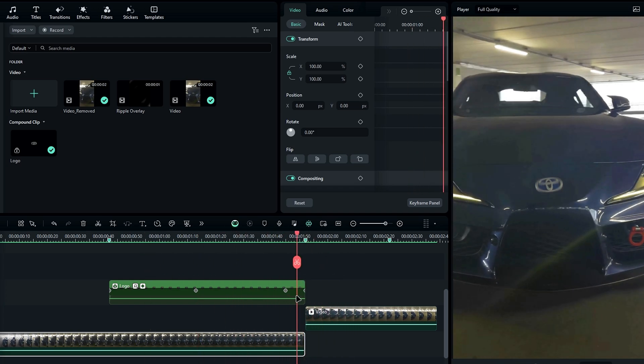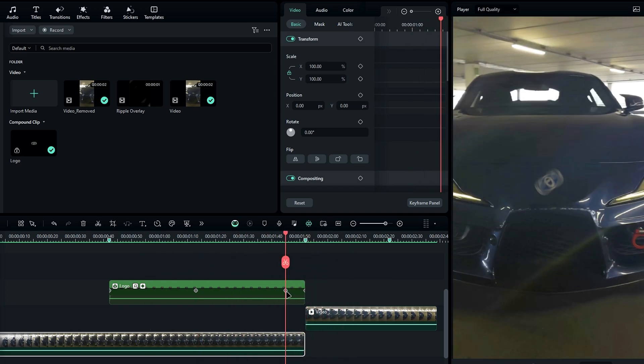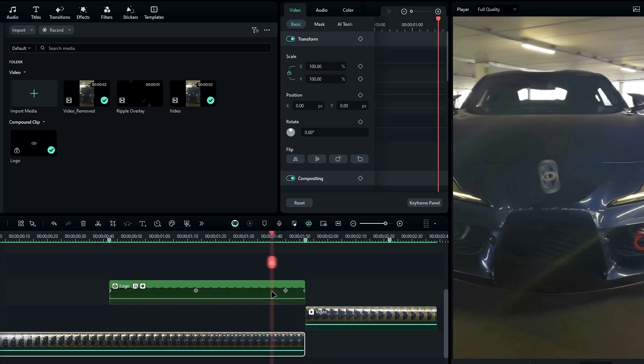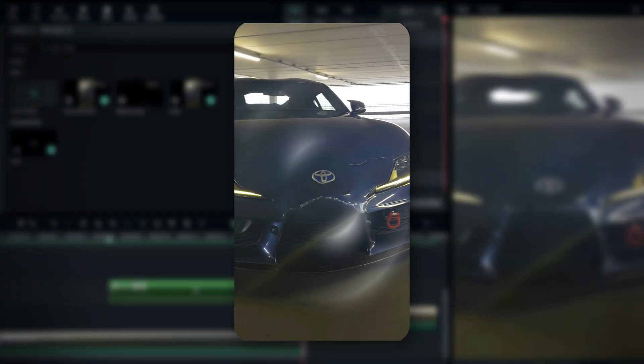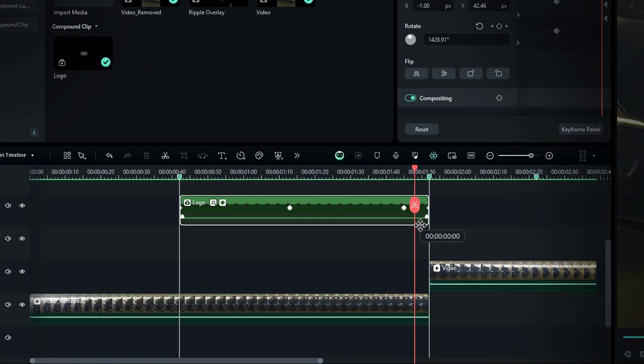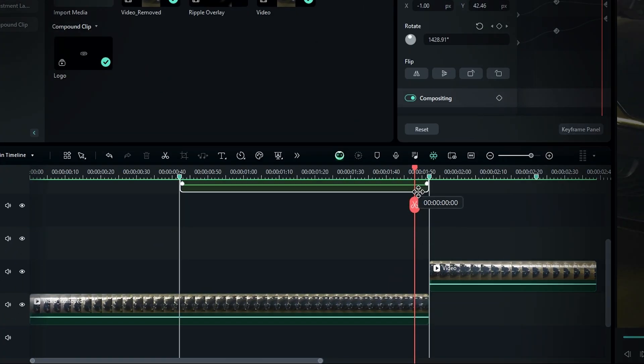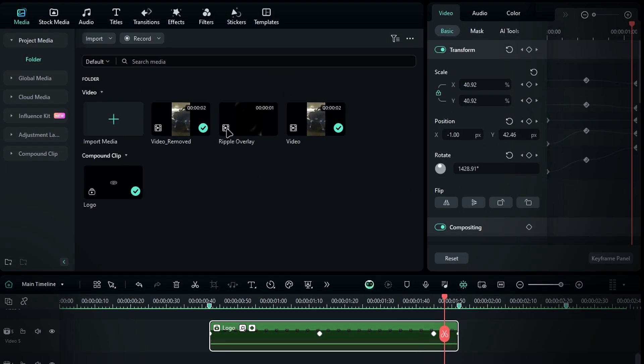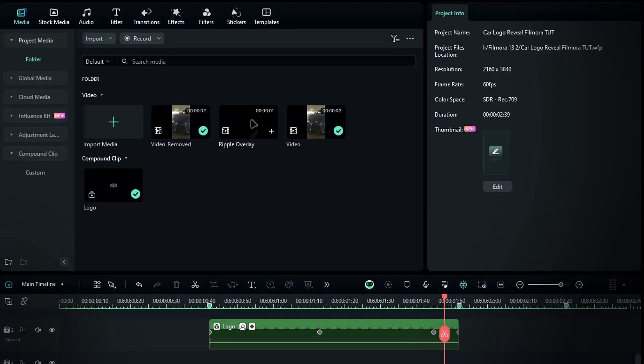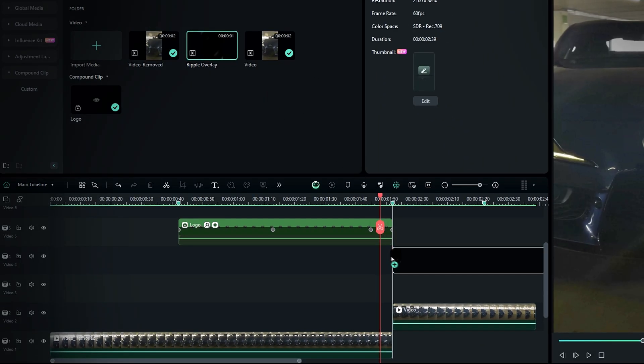Alright, now we're in the final part of this tutorial. Let's add a water ripple effect to our logo animation. First, move the logo layer to the fifth layer. Next, we'll use a ripple overlay, which you can download from the link in the description. Add this ripple overlay to the timeline.